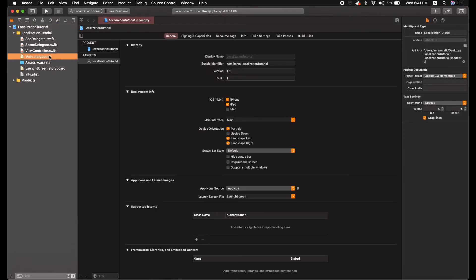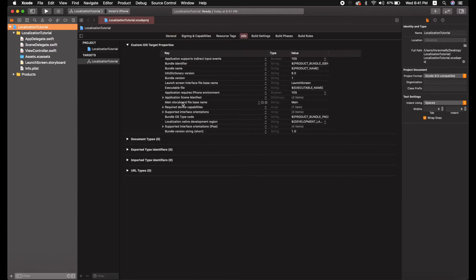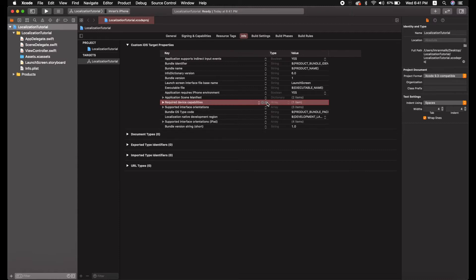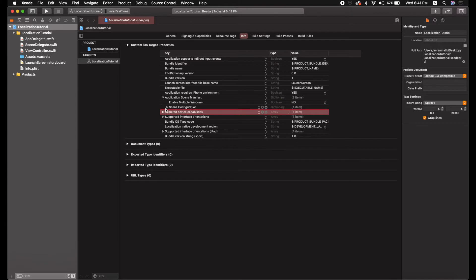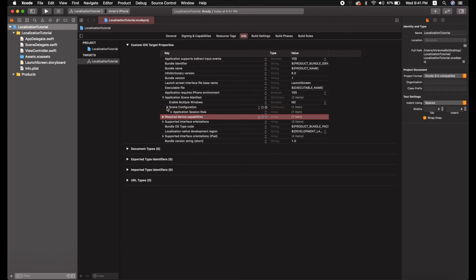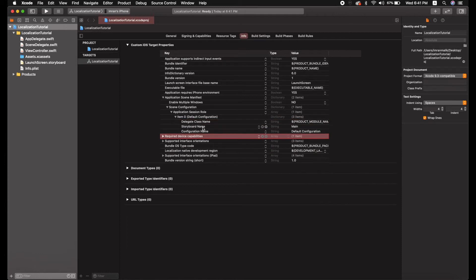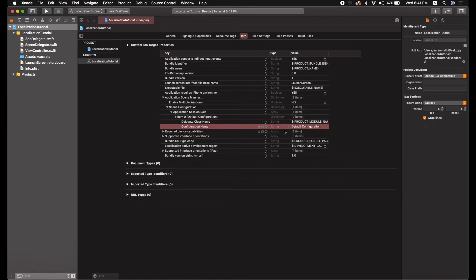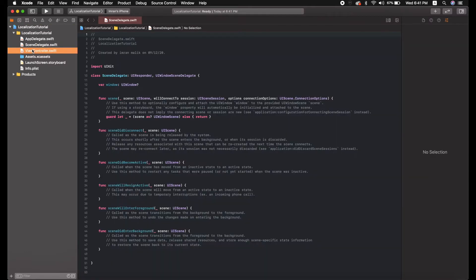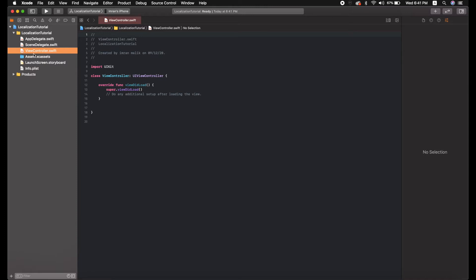Let me first delete the main.storyboard file, and you also have to remove it from info.plist. The first place is to remove it by clicking the minus button, and inside the scene configuration — Application Session Role, Item 0, Storyboard Name — just click the minus button and you'll be fine.